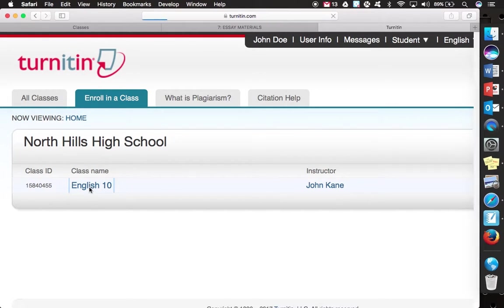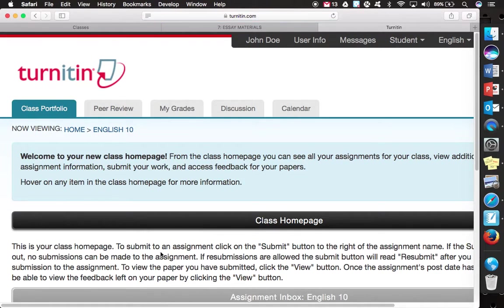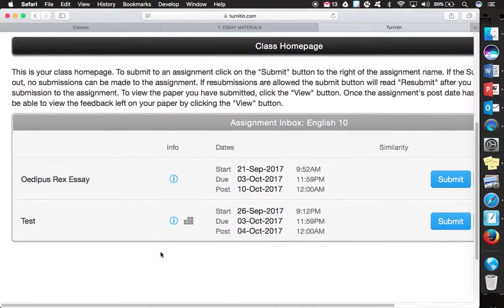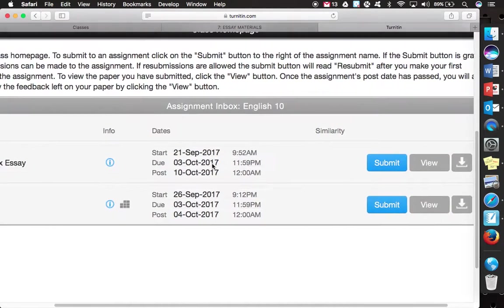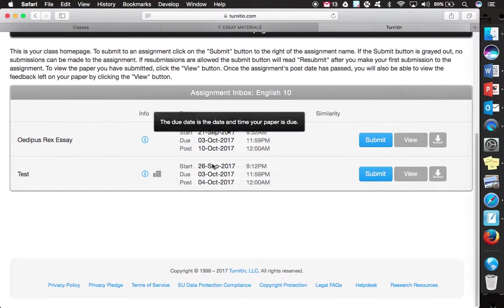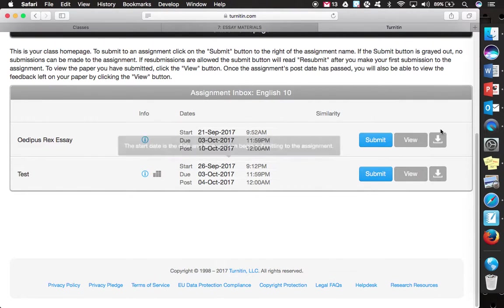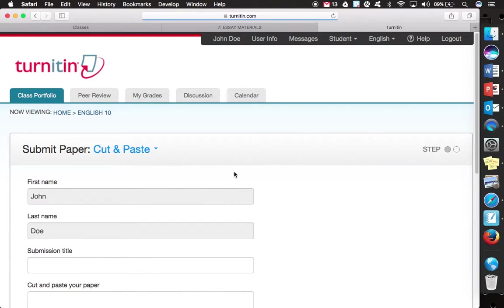So when you click into English 10, now there is a test, which we don't need. But the Oedipus Rex essay is now the assignment that you would be submitting when it is complete. So I would just simply go to submit.